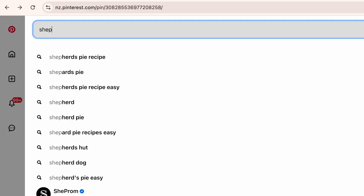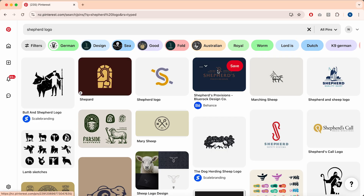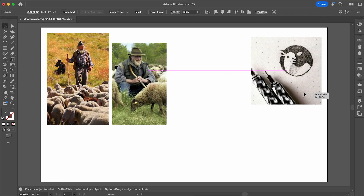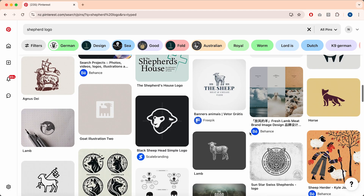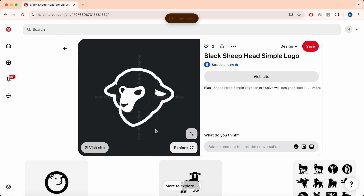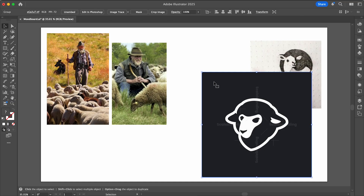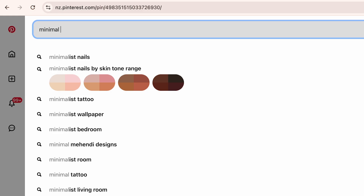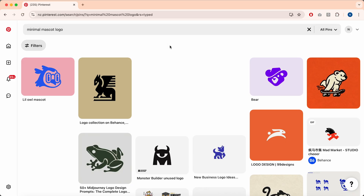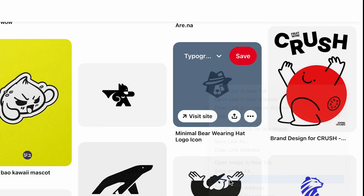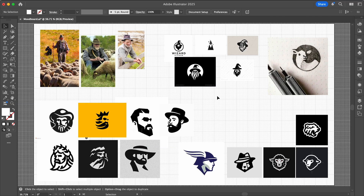Next I'll search some existing shepherd logos to see what's around and if there are any that I like. I'm looking for styles and shapes that catch my eye. I love the look of this one here, and it's inspired me to explore more mascot logos, which I think will be a nice style for my logo. I head down the rabbit hole a little bit longer, now exploring minimal mascot logos to look for more abstract logo examples. You should end up with a mood board looking something like this, and I'm starting to see the direction that I want to go.